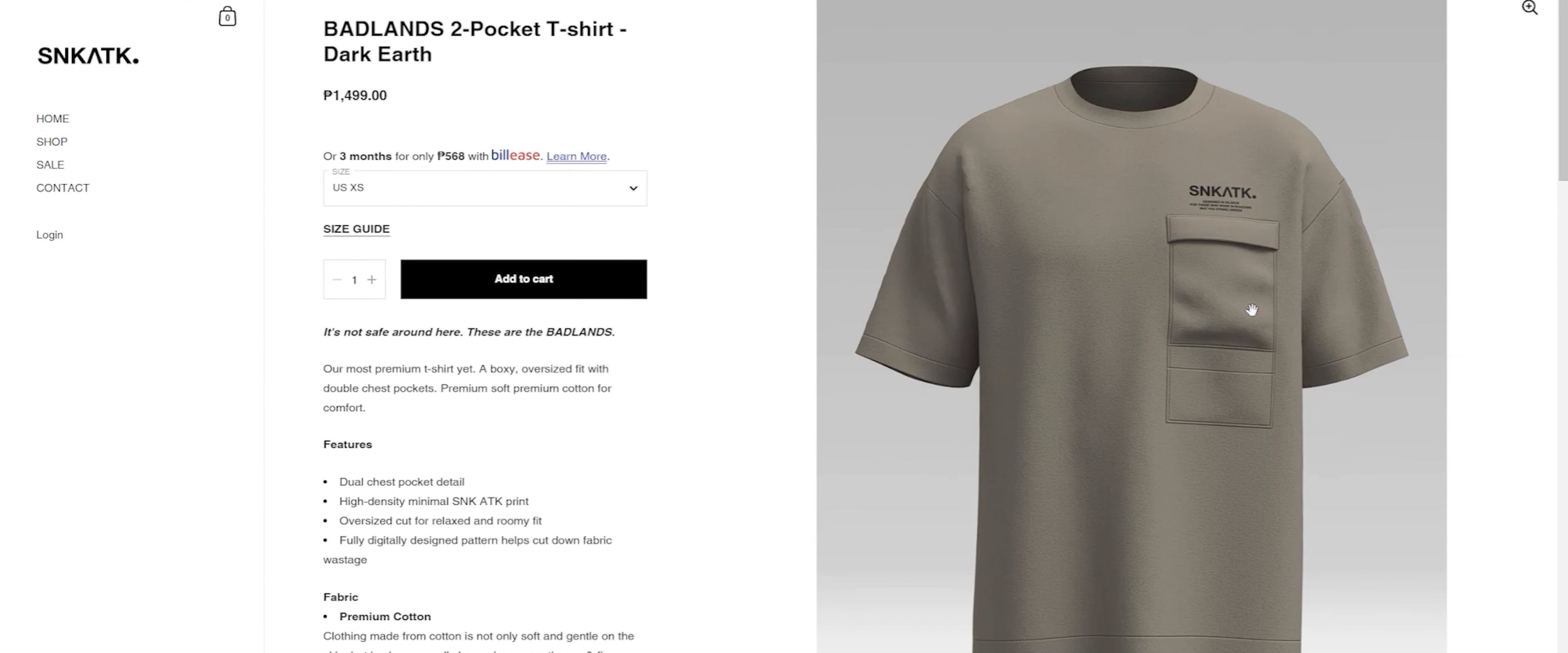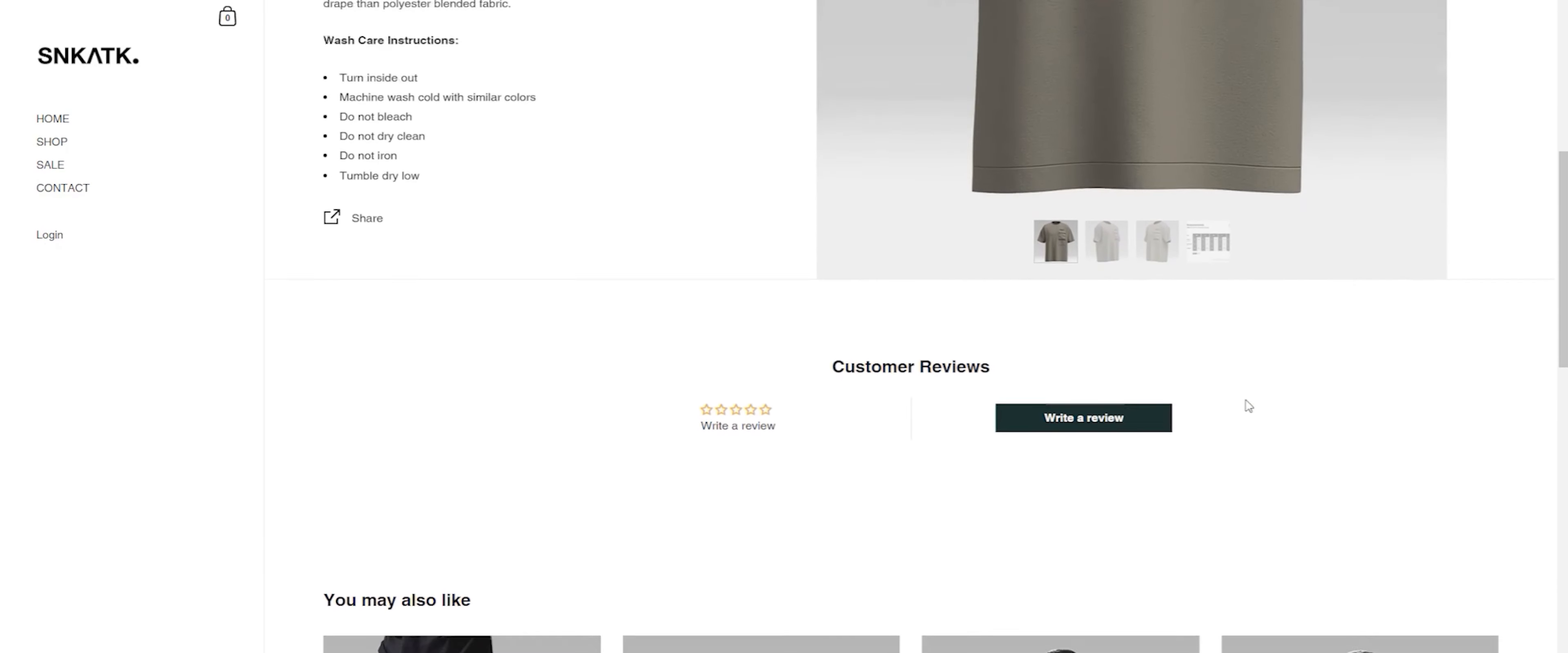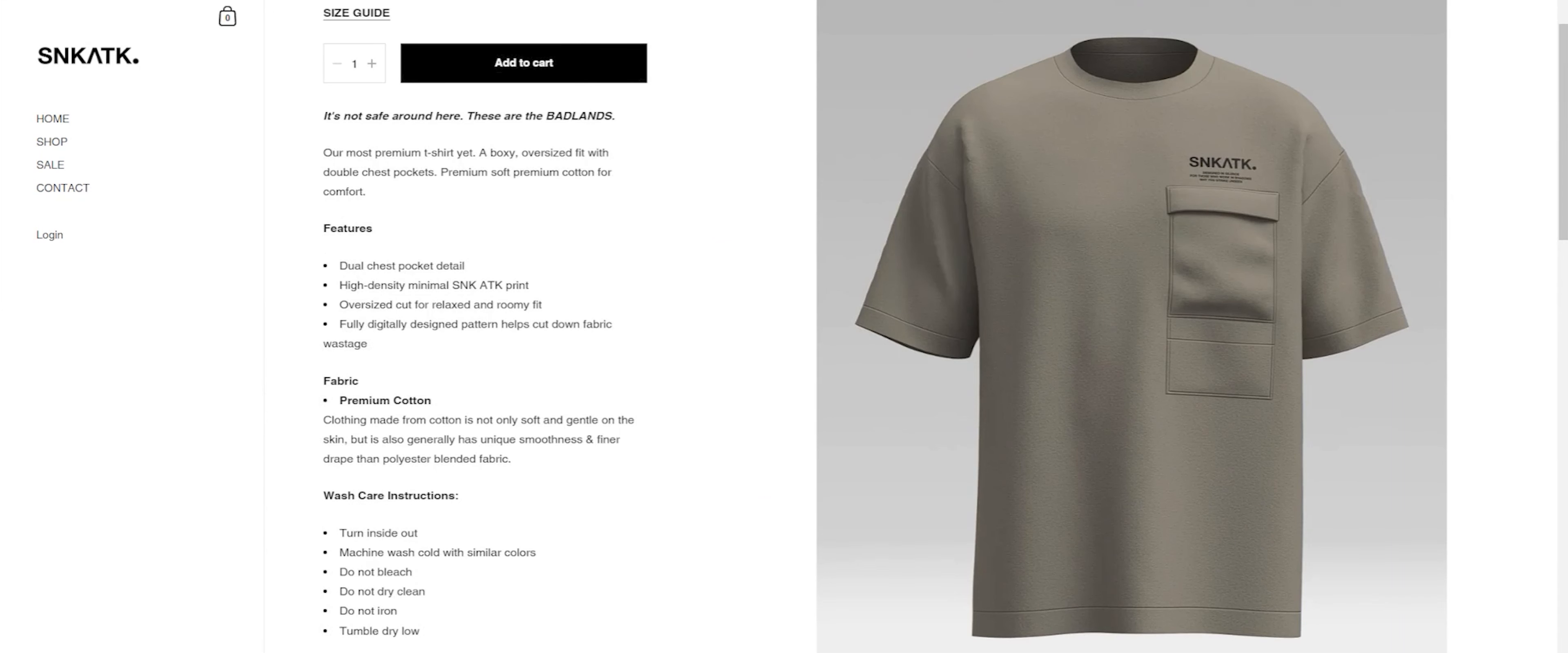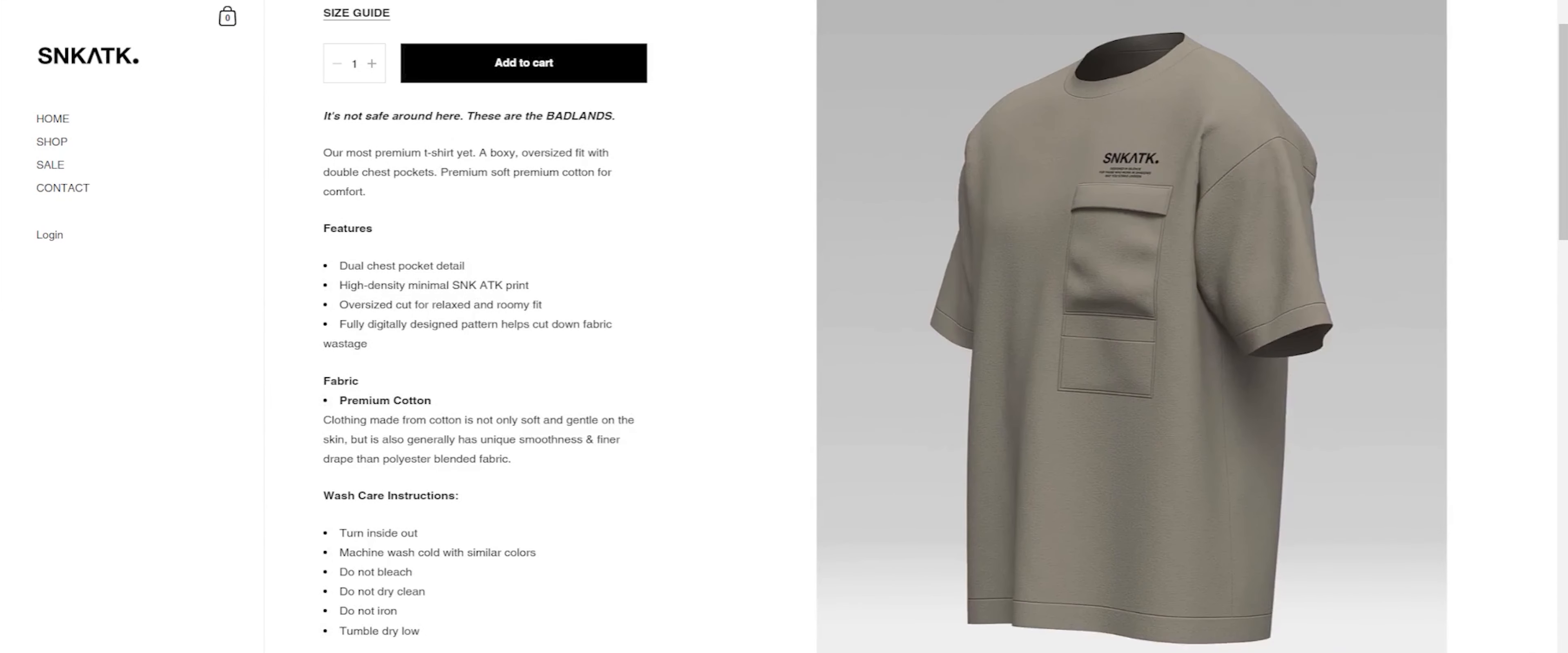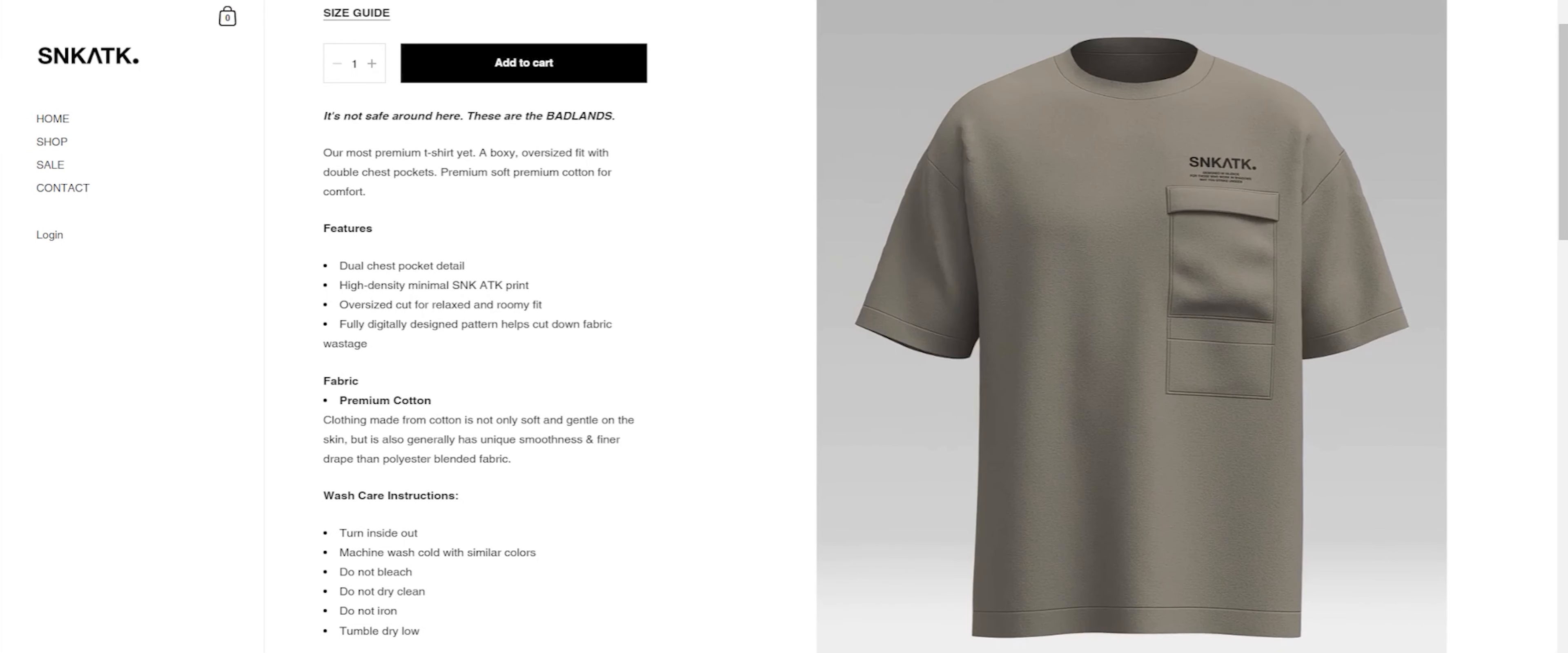But before we continue with the video, let's keep the lights on here in the studio. This video is brought to you by Sneak Attack Design Lab. They're a clothing company that specializes in technical fashion, more commonly known as techwear, and you can see me in their clothes in most of my videos.